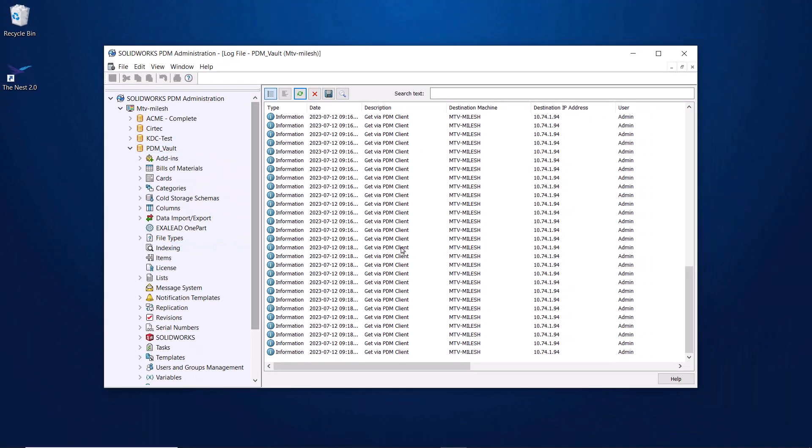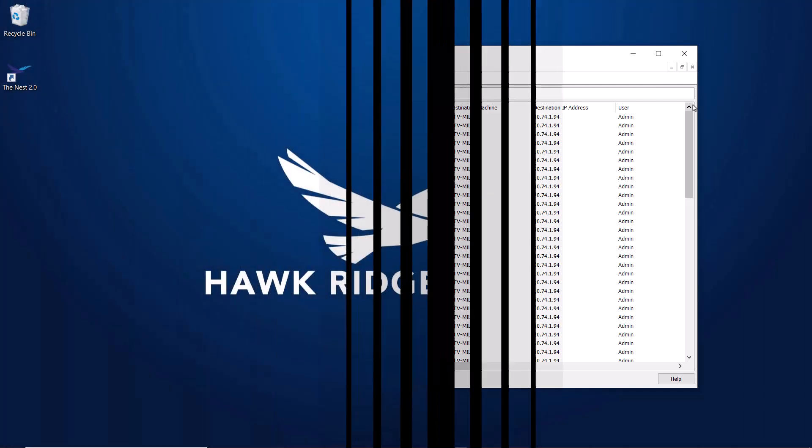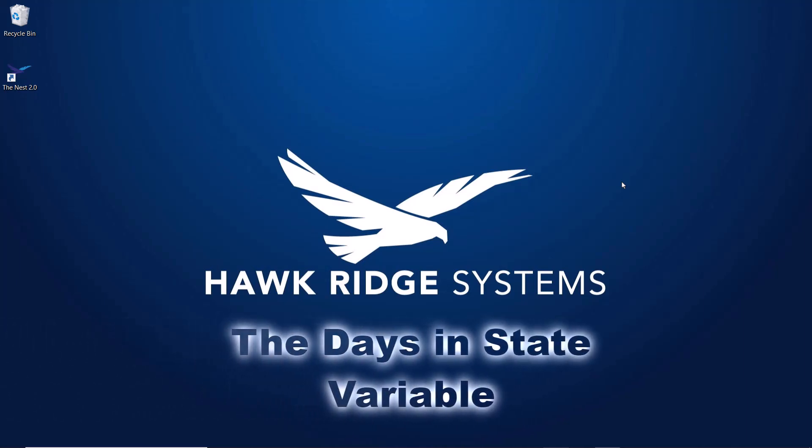Note that for my setup, I had the logging enabled previously to show you what things look like after you've had logging enabled for a while. Finally, we'll take a look at one last feature which allows you to easily see how long a file has been in a particular state. The days and state variable.